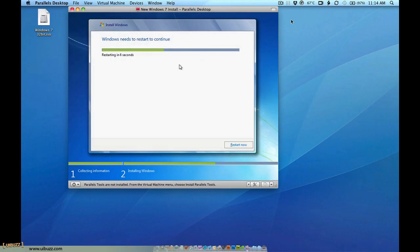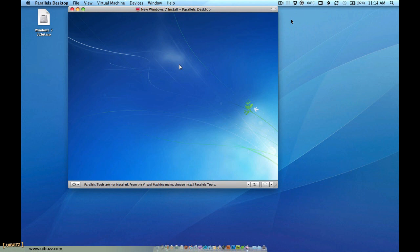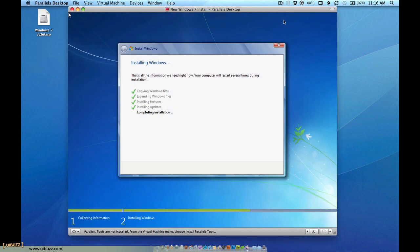Windows 7 has installed its files and copied everything across and is now doing its initial reboot. In which case, after that it has to do some configuration.